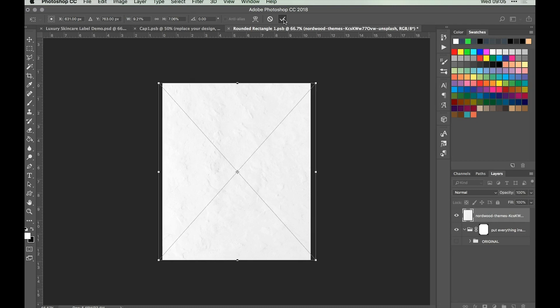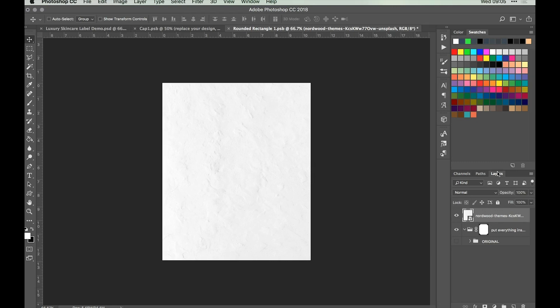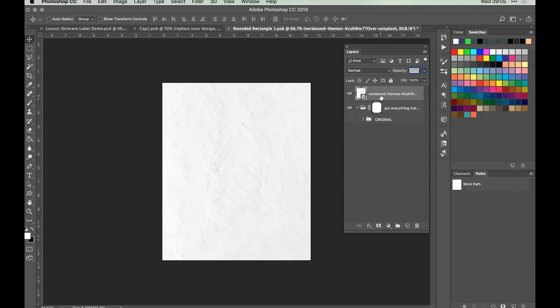Looking at the Layers panel, the image has gone to the top of the layer stack. We want everything within this folder so the rounded rectangle layer mask applies. Move the layer inside the folder and you can see the corners become transparent, so we have the original shape of our label.